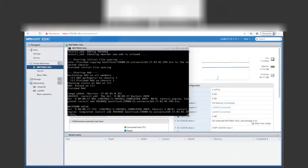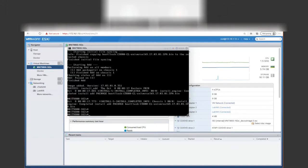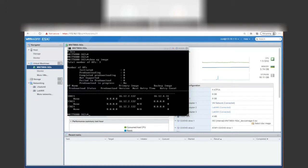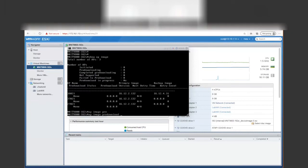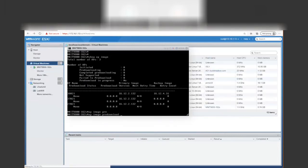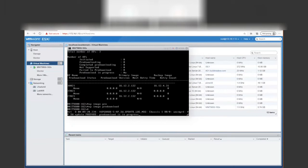It looks like we got our completed install output to the screen — we completed the install add package of 17.3.1. The next step is to do a show AP image, and we can see that we still don't have anything staged. So we're going to do an AP image pre-download command to get all the APs upgraded. Our pre-download is now in progress.